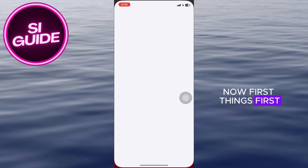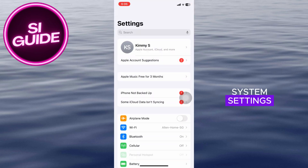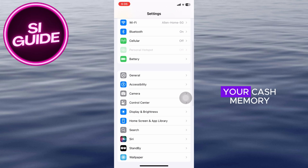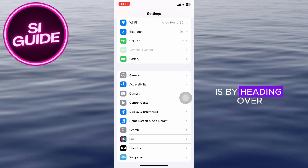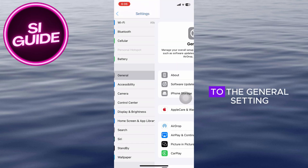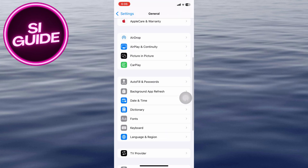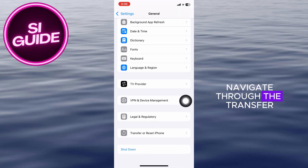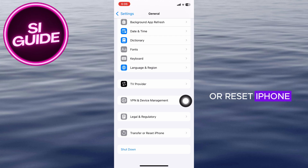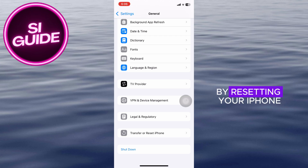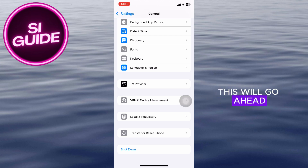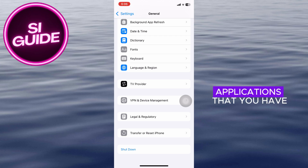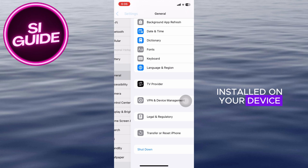First things first, let's open up our system settings. The easiest way to clear your cache memory is by heading over to the General setting. Scroll down and navigate to Transfer or Reset iPhone. By resetting your iPhone, this will go ahead and erase unnecessary data taken by some applications that you have installed on your device.